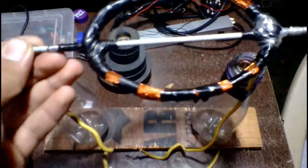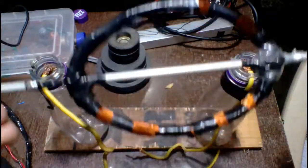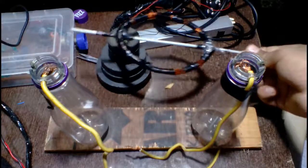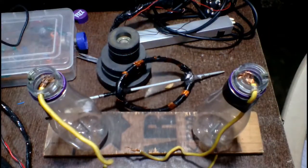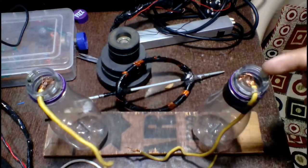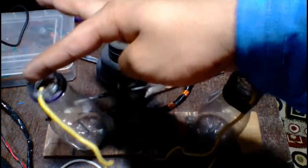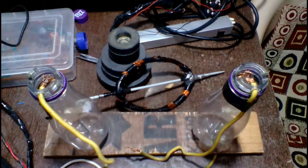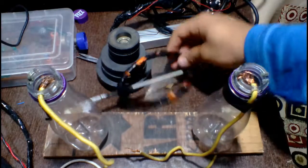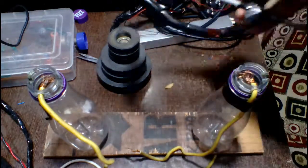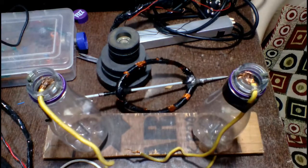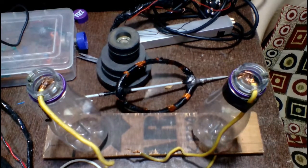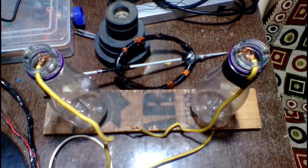Now the armature is made complete. Make two holes at the top of the bottle and fix the armature. Before this,